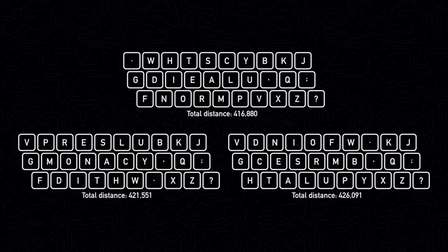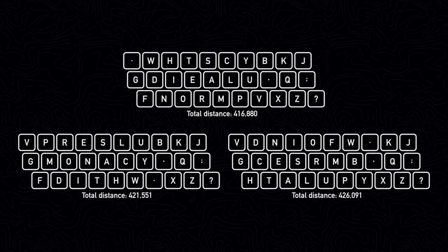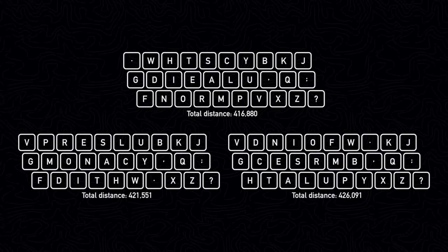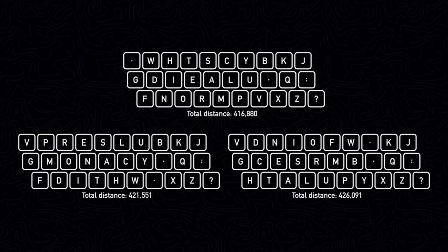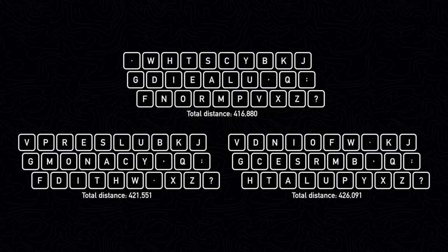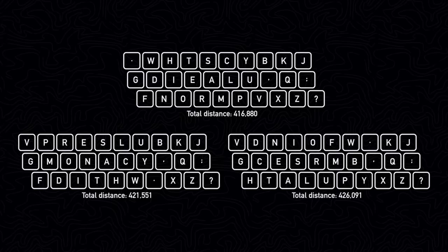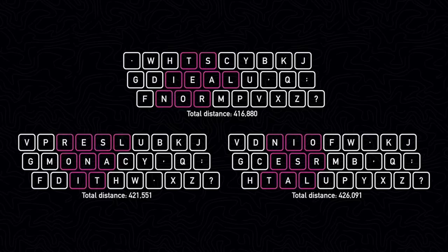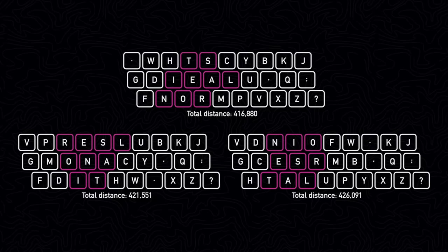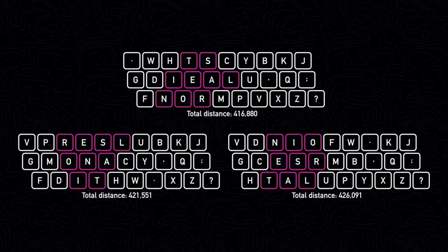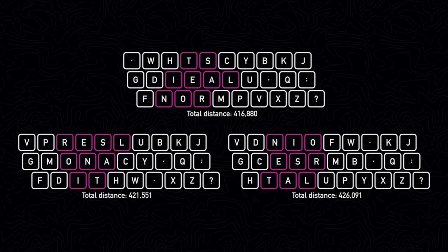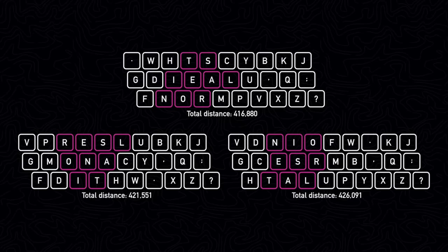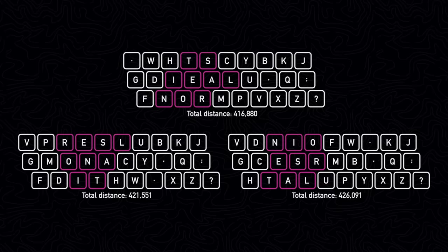These results were actually slightly surprising to me. I would have expected that the most commonly used keys would be grouped in the center of the keyboard, but in all of the layouts, they were actually grouped slightly more to the left around the fourth key in the second row. This doesn't seem super intuitive to me, and I'm not sure why the AI found this to be more optimal than having the commonly used keys in the center.